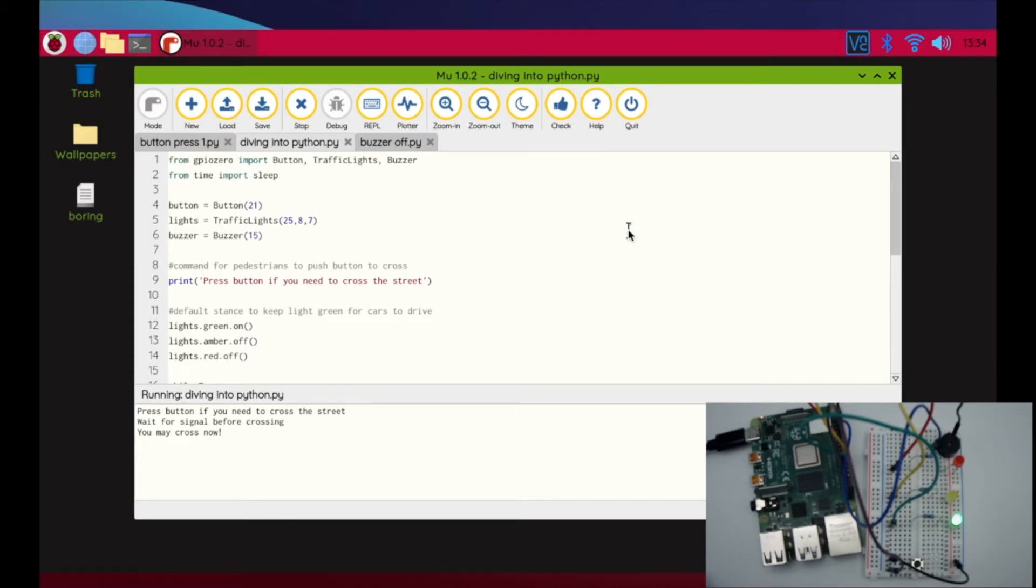We're also going to be incorporating a buzzer to beep while they're crossing the street to help those that maybe are visually impaired or just need that audio.